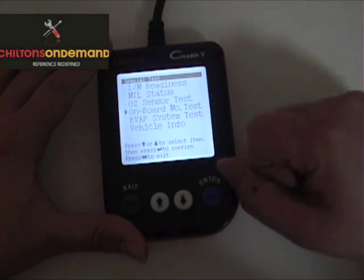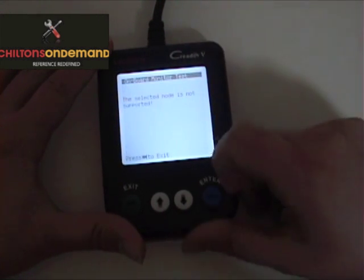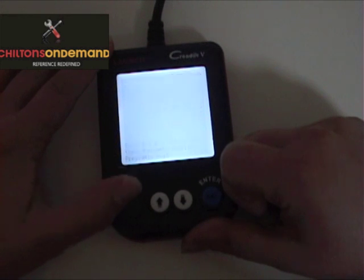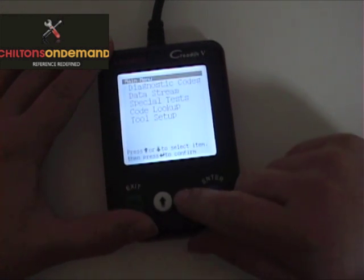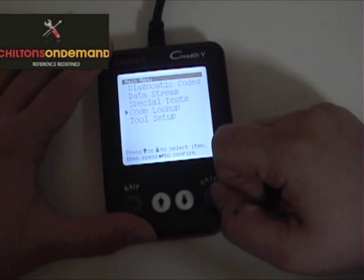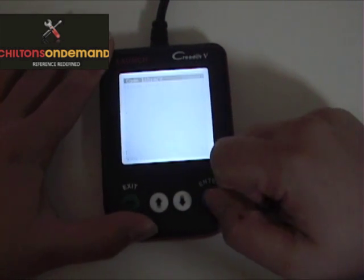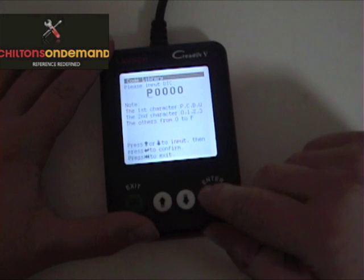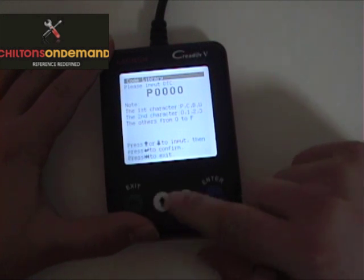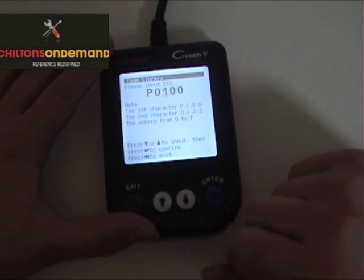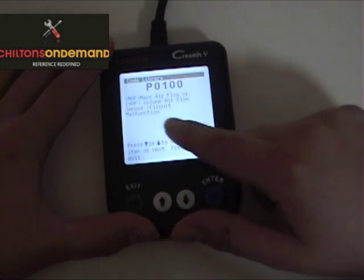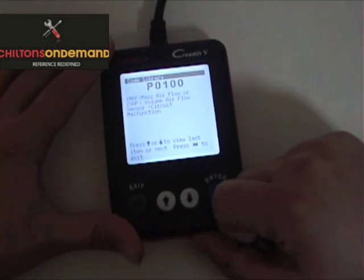None of these our vehicle supports — we can click on one and it'll just say it's not supported by our vehicle. Code lookup allows us to manually look up a trouble code. So if we go in here and look up P100, it'll give us the definition of that code.